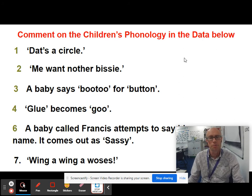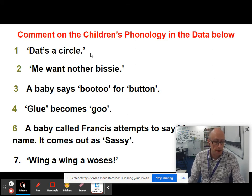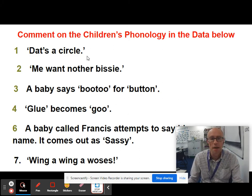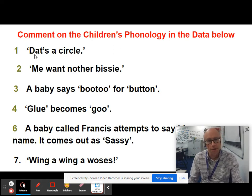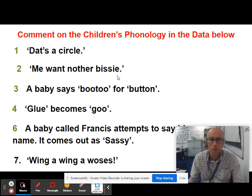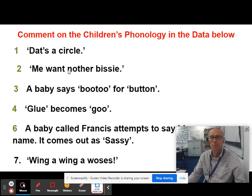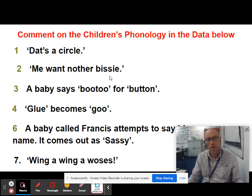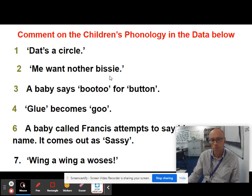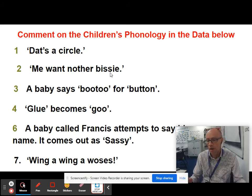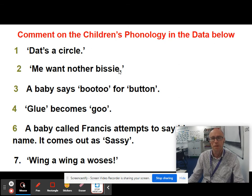Let's go through them. 'DATS a circle' is a good example of substitution — the child has not articulated the fricative TH sound, which is more difficult, and has substituted a plosive stopped sound instead. In 'ME want another busy', we've got the deletion of the unstressed syllable in 'ANOTHER' — a trisyllabic word where the initial A has been omitted. We've also got 'busy' for 'biscuit', showing reduction of a consonant cluster, plus deletion of the T consonant at the terminal position.